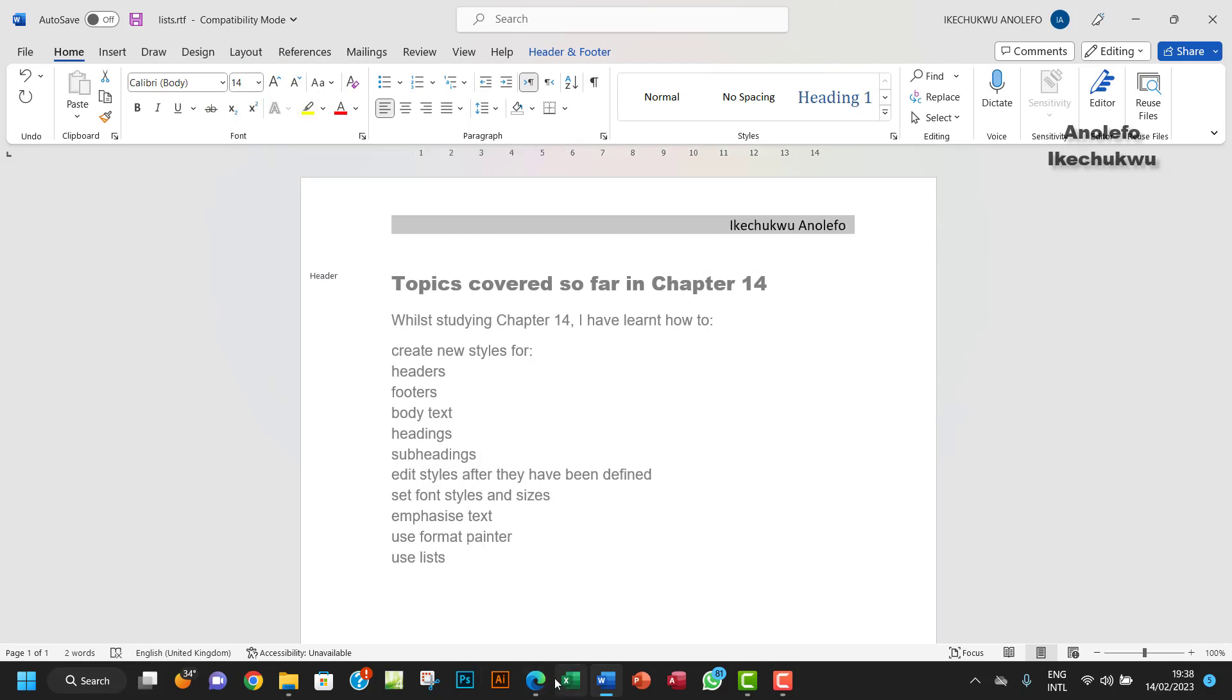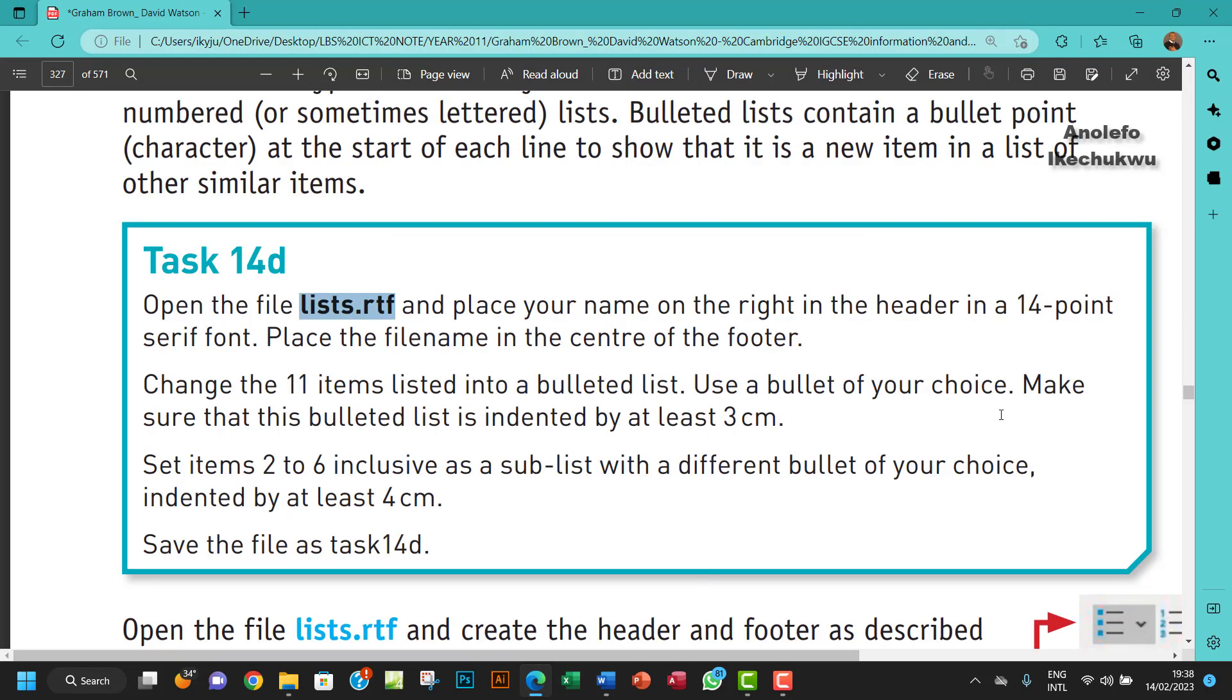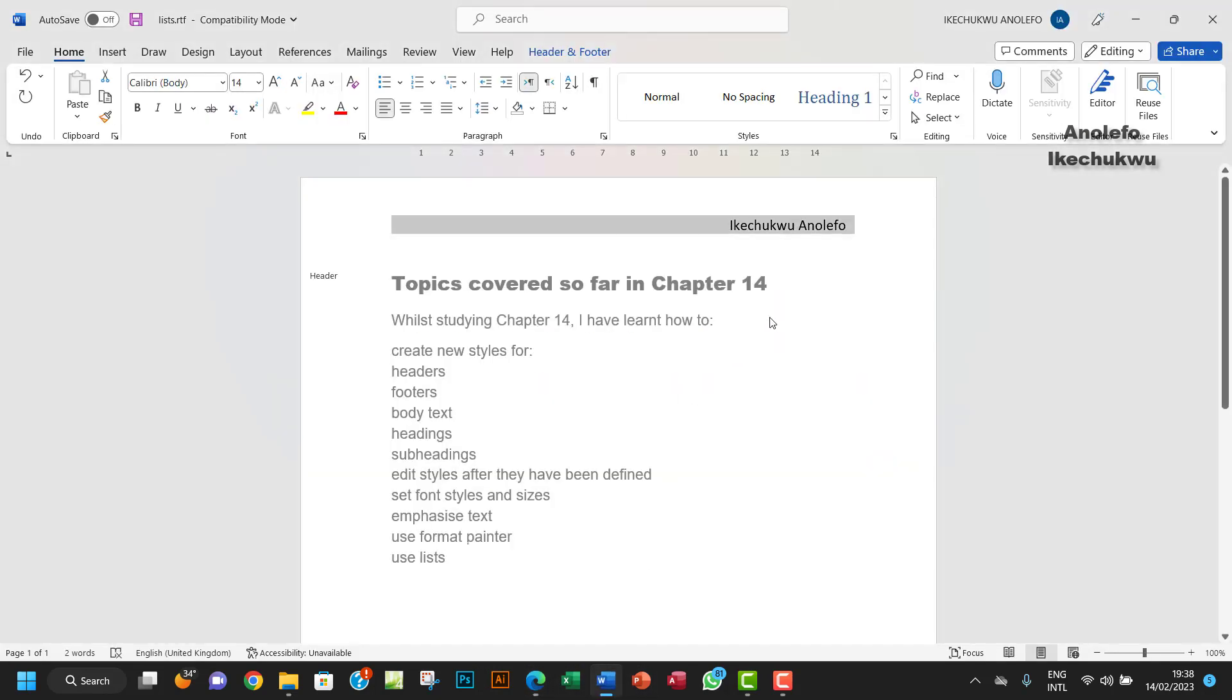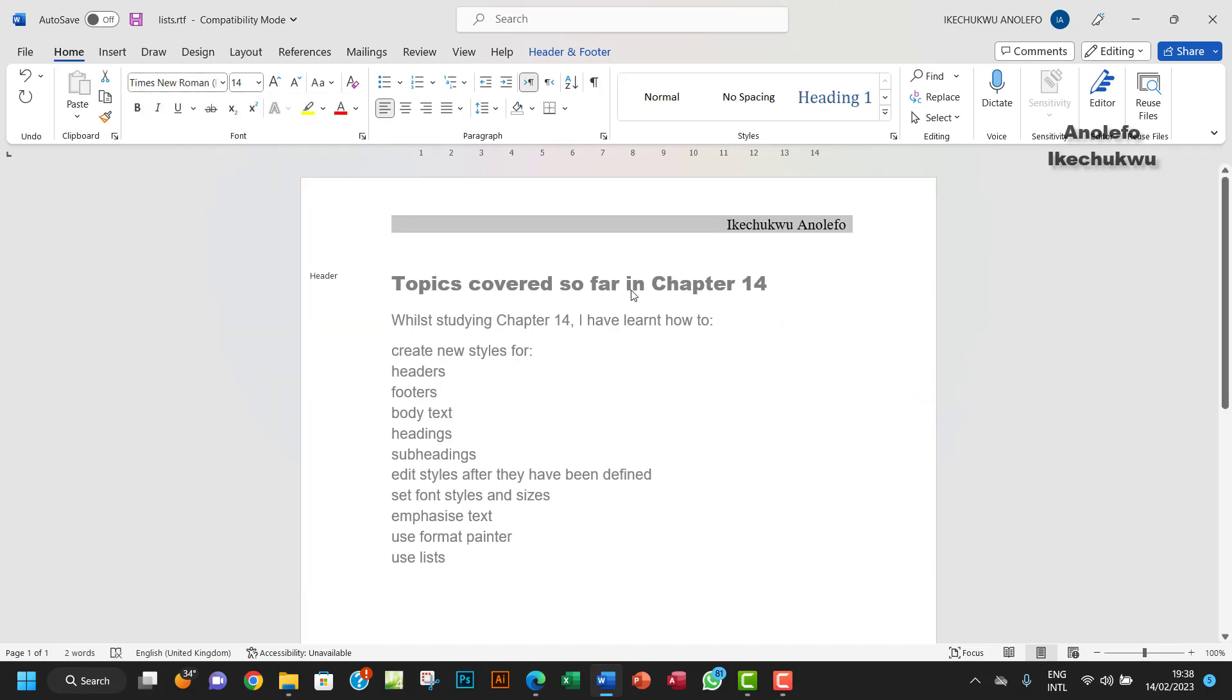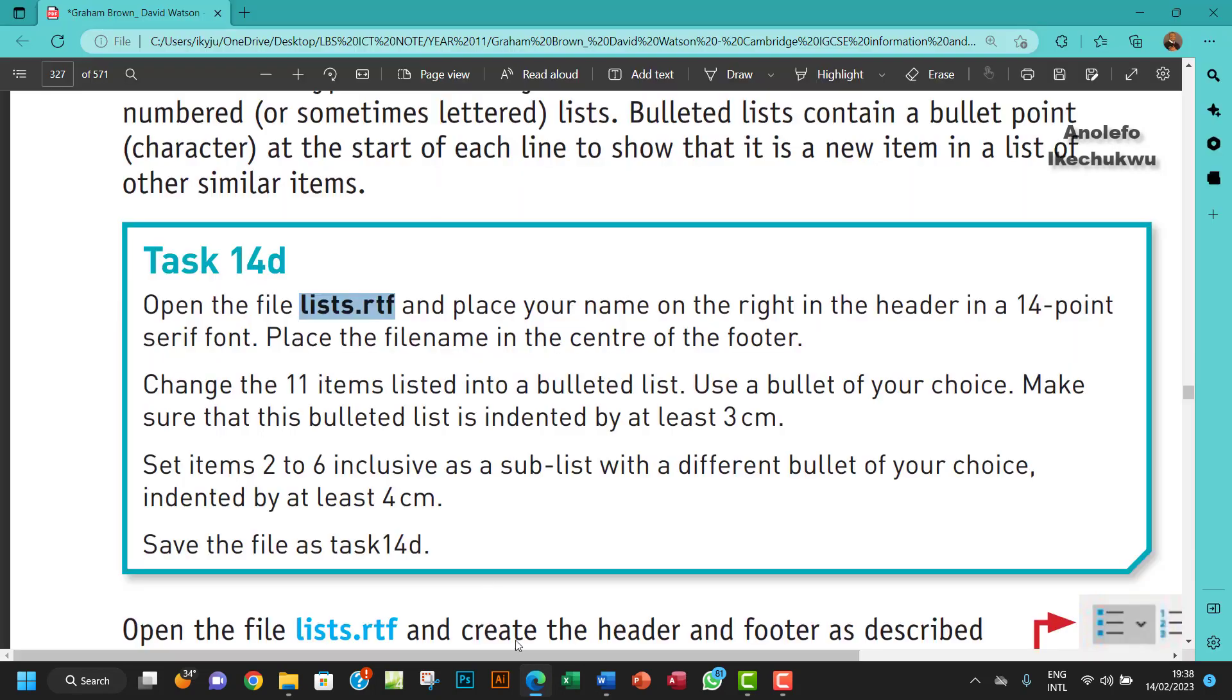Let me see what I'm doing. Okay, in the header in 14-point font, so I'm going to make it 14 point and then Times New Roman. What's the next thing? Place the file name in the center of the footer.